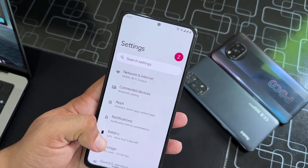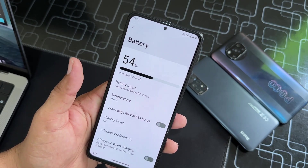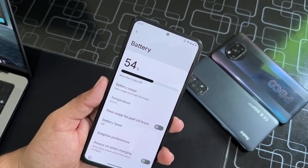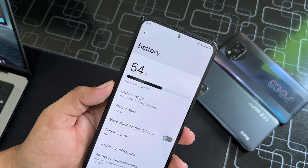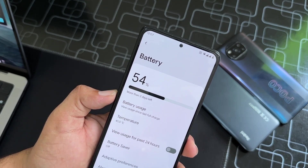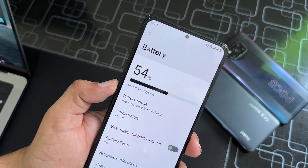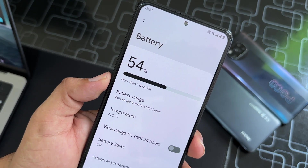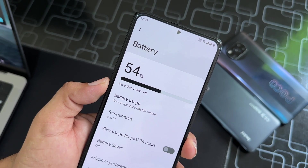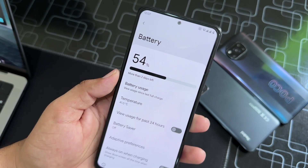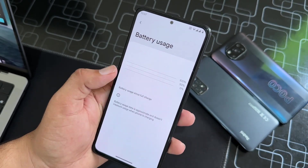The battery backup of this ROM is pretty good. As you can see here, it is at 54 percent and showing an estimated remaining time of about two days. Here we have battery usage and temperature.